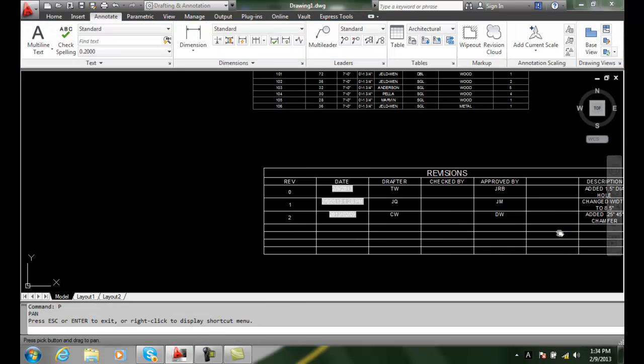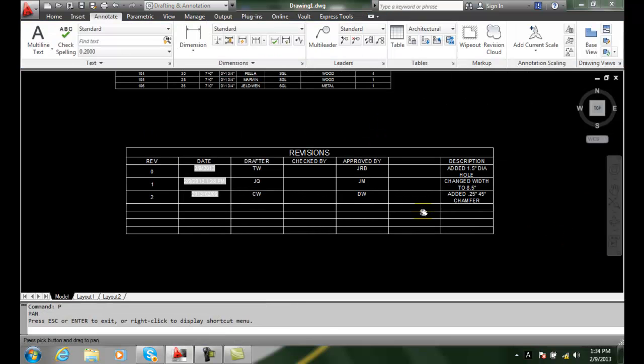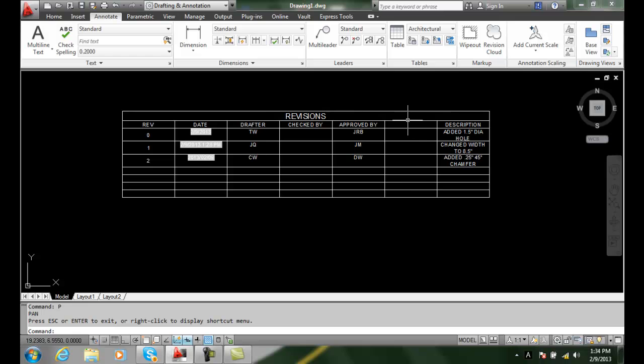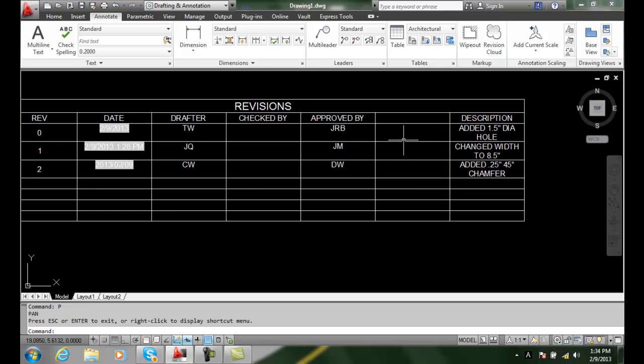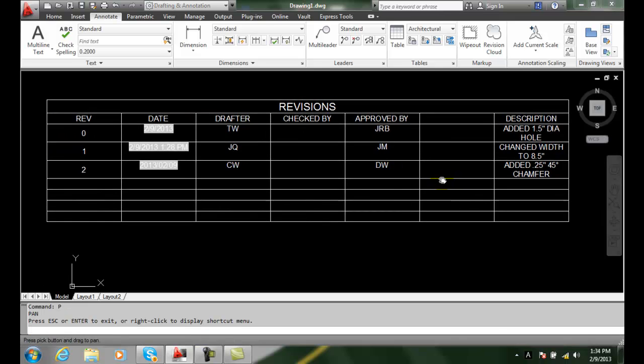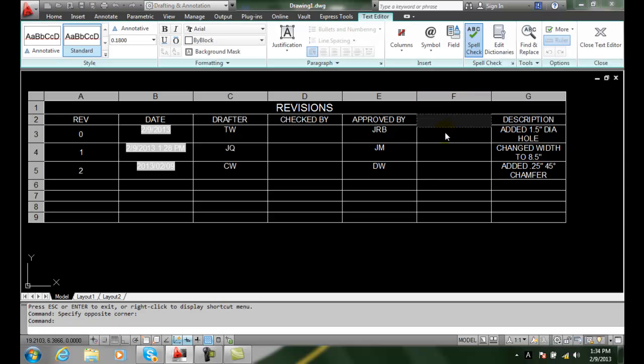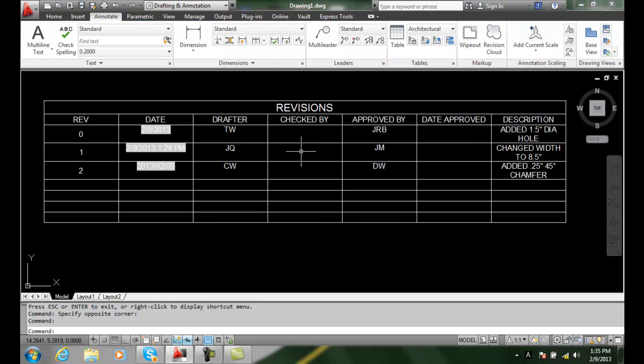I'm going to pan over a little bit here. And I can put in here date approved. And so I can add columns as I want.